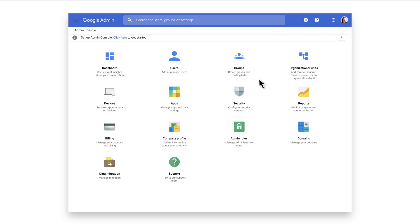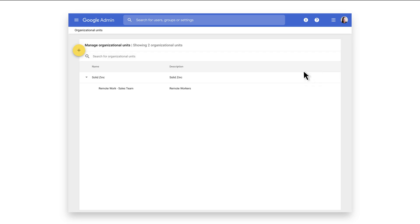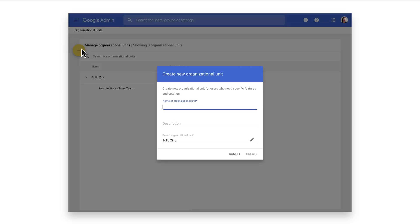First, let's create an OU by clicking on the Organizational Units tile on the homepage of the Admin Console. To create a new organizational unit, click the yellow plus sign button. Let's call this OU VDI Fleet. Add a description and then click Create.